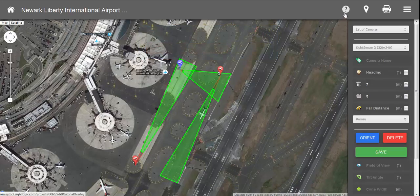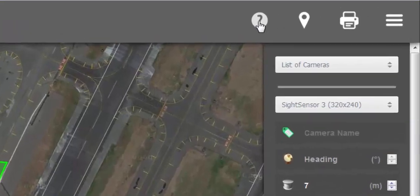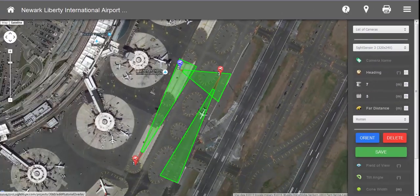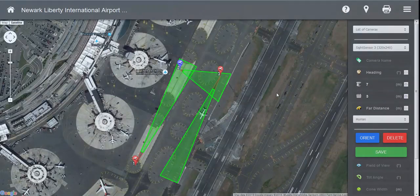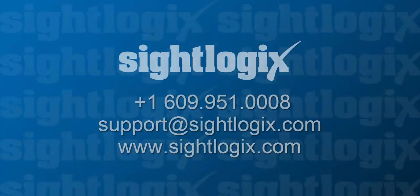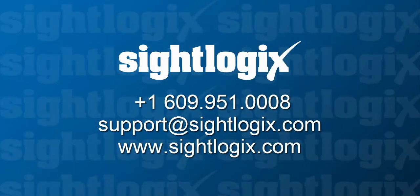At any point in time, you can go up to the help button — the question mark — and it'll discuss and go over everything we've talked about today. Also, please feel free to call the support center at SiteLogix if you want to discuss any specifics about a design you're creating, or if you have any questions about any of the features on Site Survey 3.